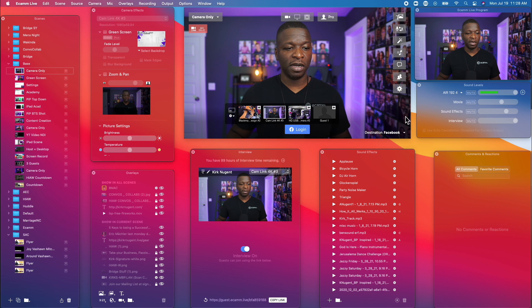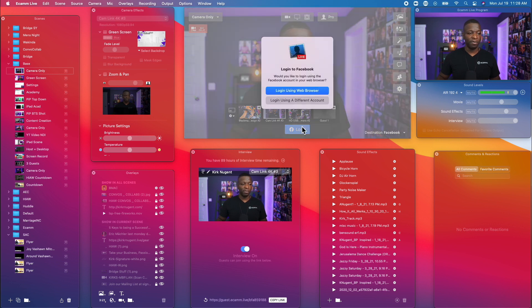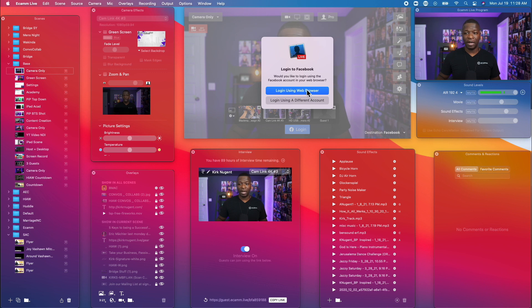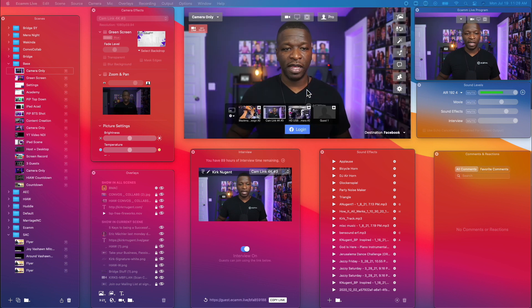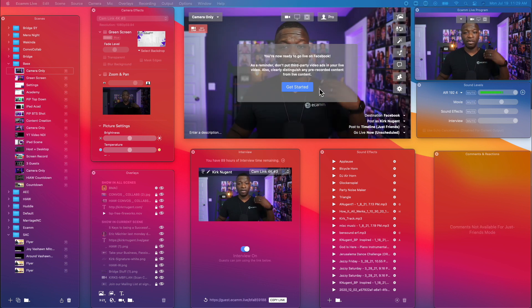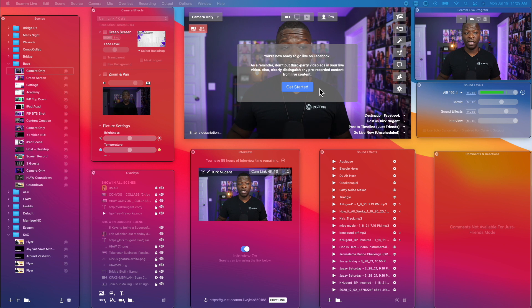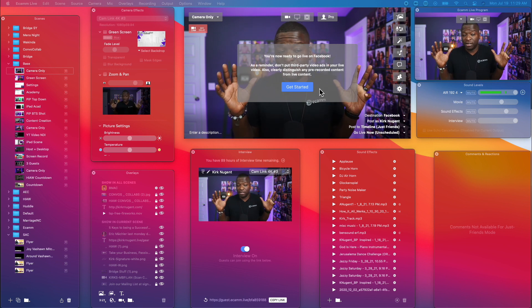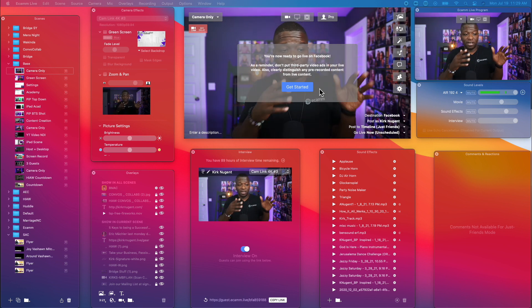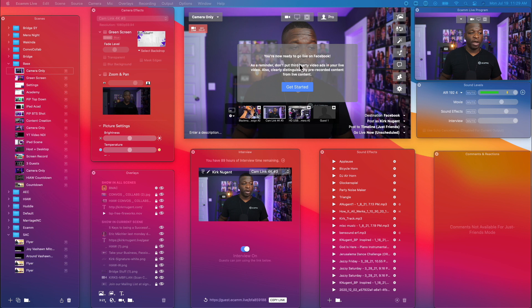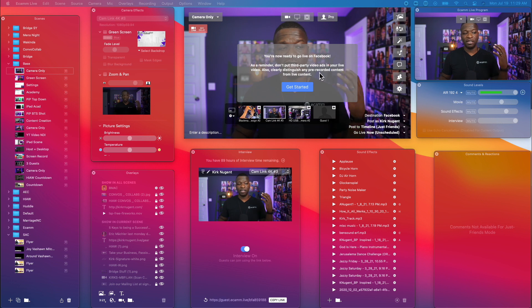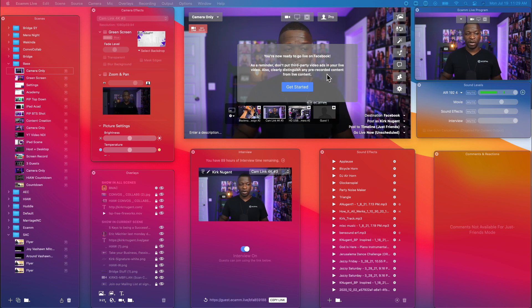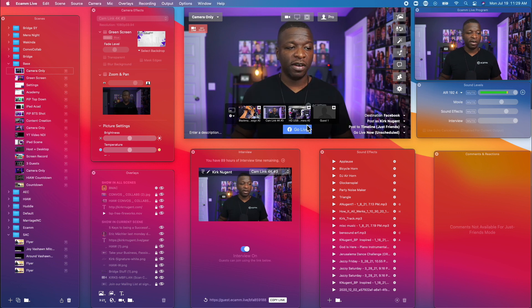So we want to set up Facebook, and right here at the bottom it says log in. We're going to log in using web browser. Now you're going to need to make sure that your account is actually the one that's logged in. So we're going to do that now. That literally just logs us in on Facebook. I didn't really have to do anything else. It just logged us in, and right there you're saying you're now ready to go live on Facebook.